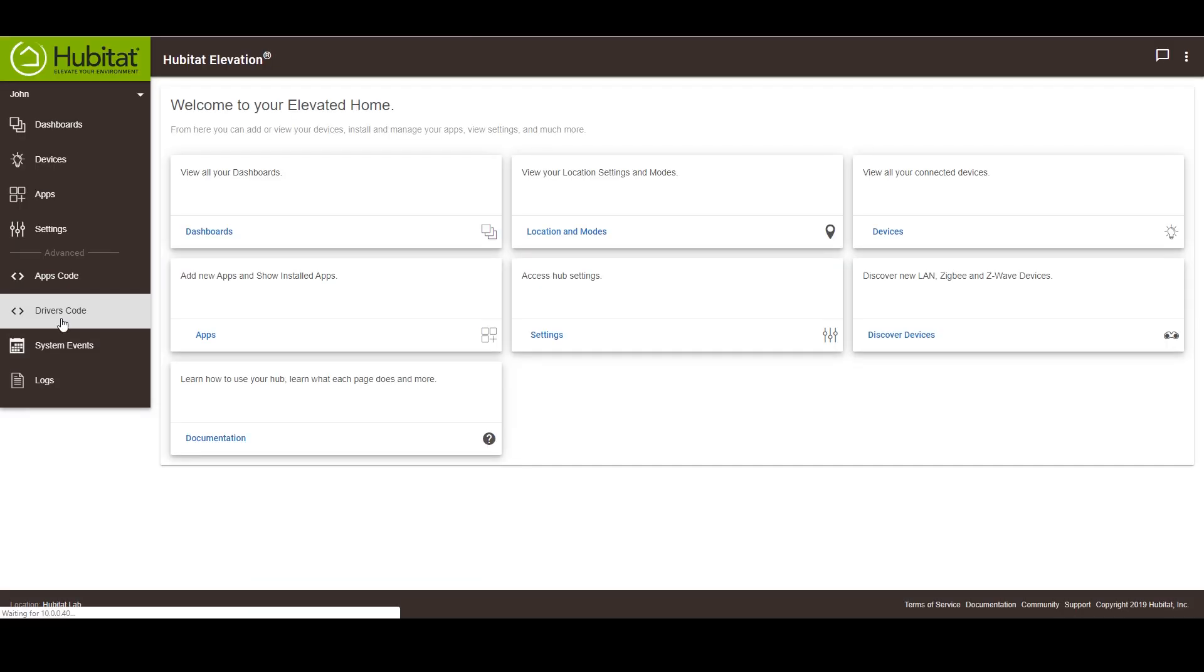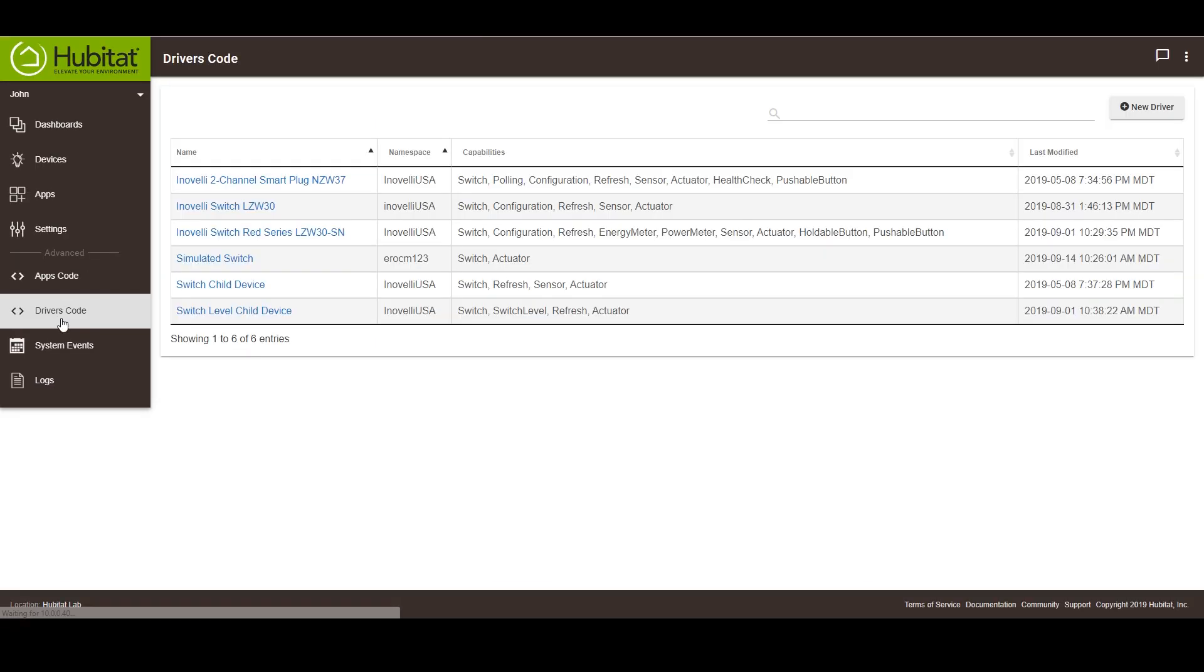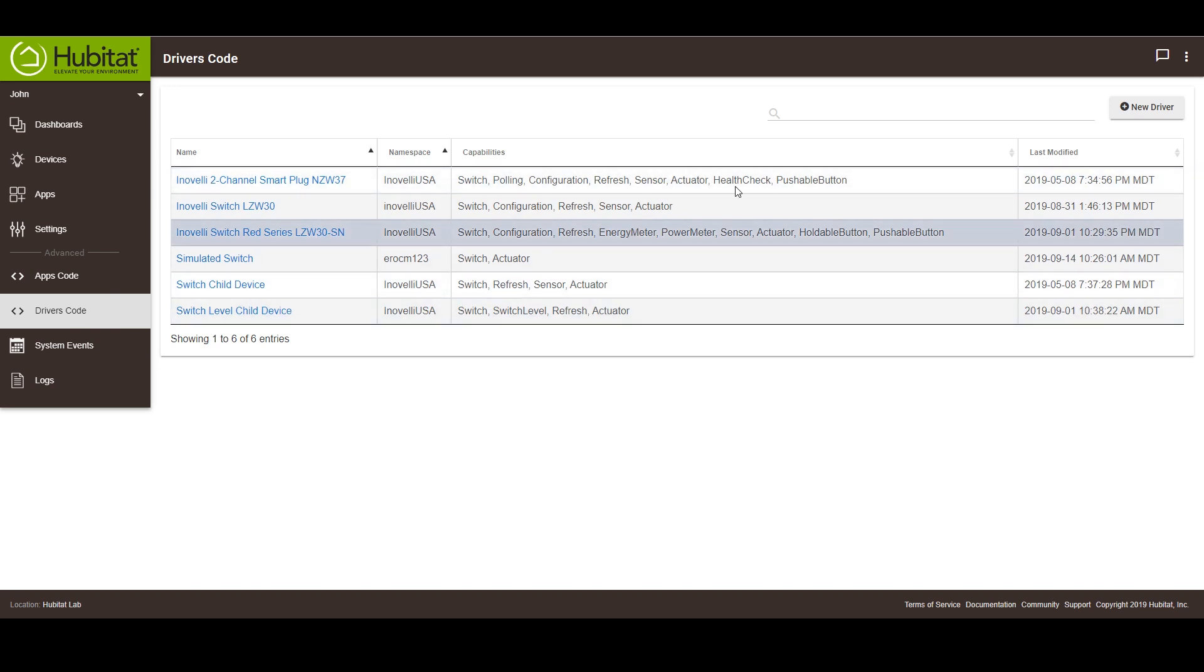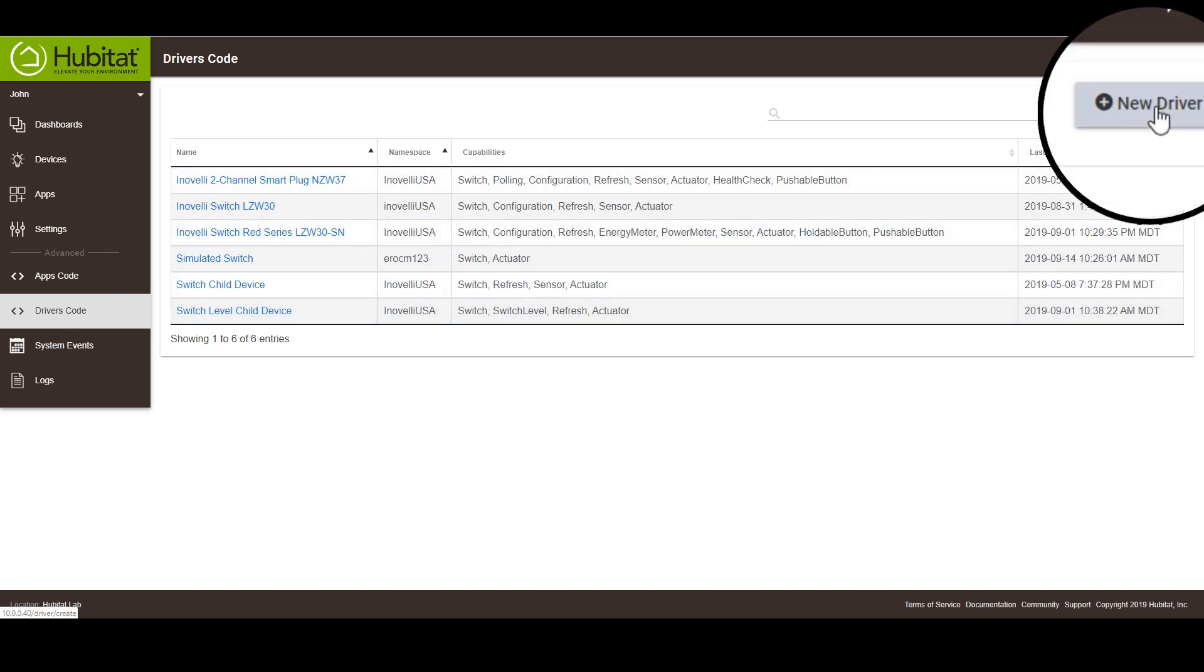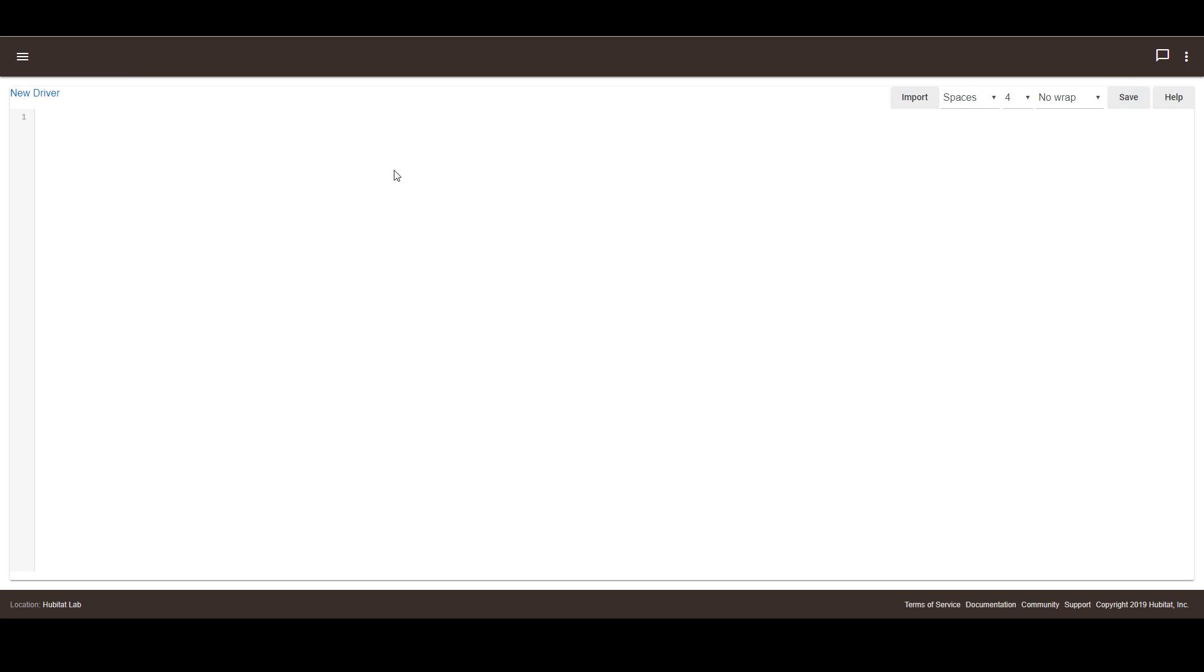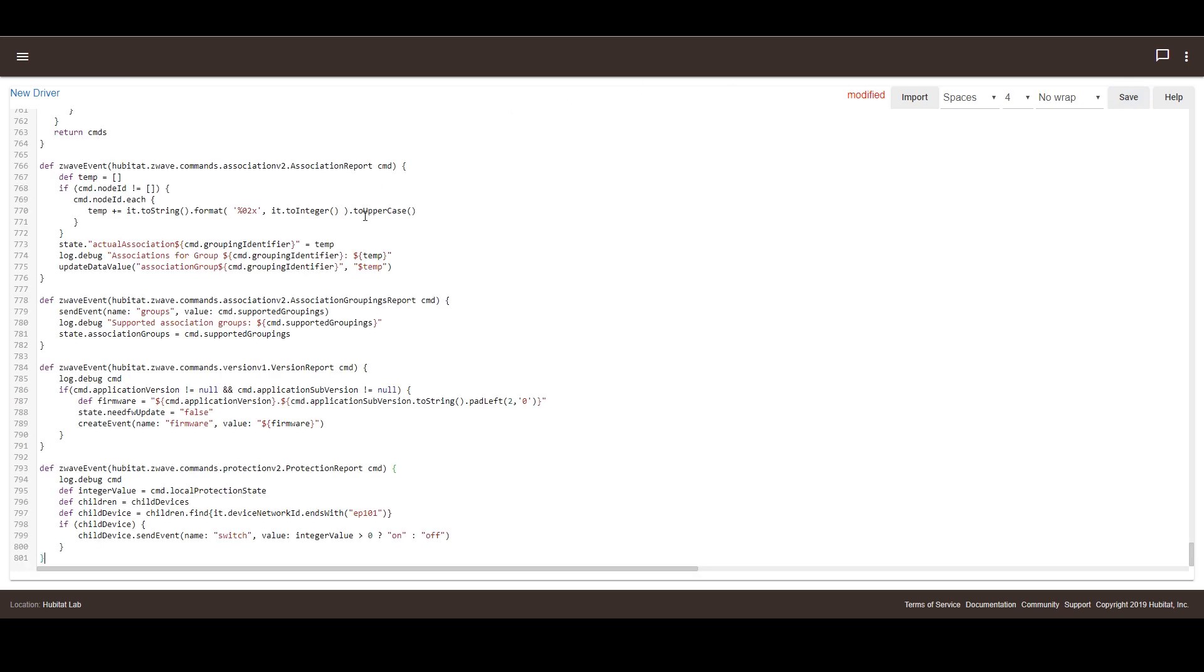Then you can head over to the Hubitat and get into the driver code section. Here you'll find any and all custom handlers that you've installed. To add a new one, click the New Driver button. Paste in the device handler and save the code.